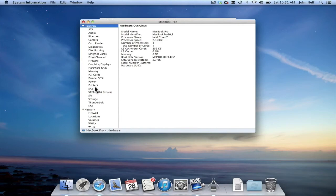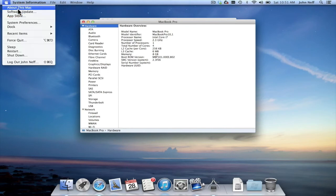So essentially, to learn more about your Mac, simply go to the Apple menu button, press it, and select About This Mac, and you'll learn a lot more about your Mac.